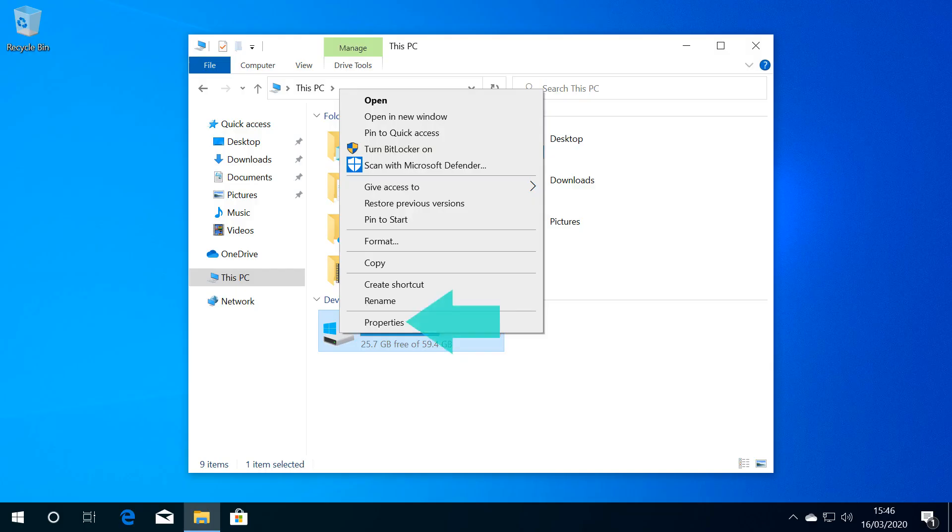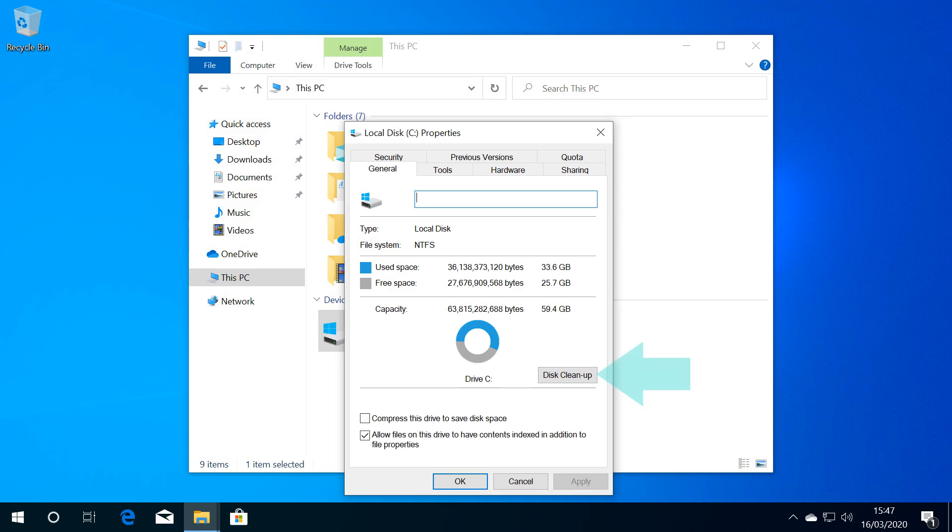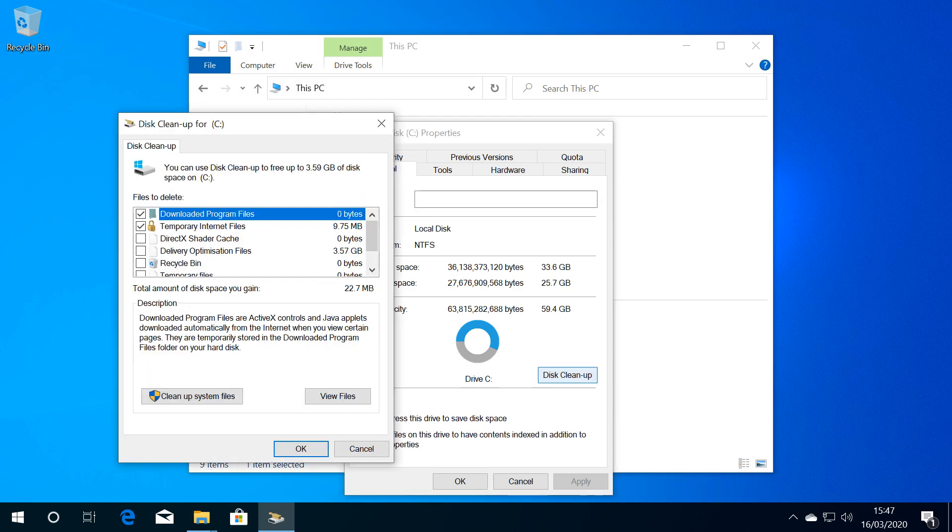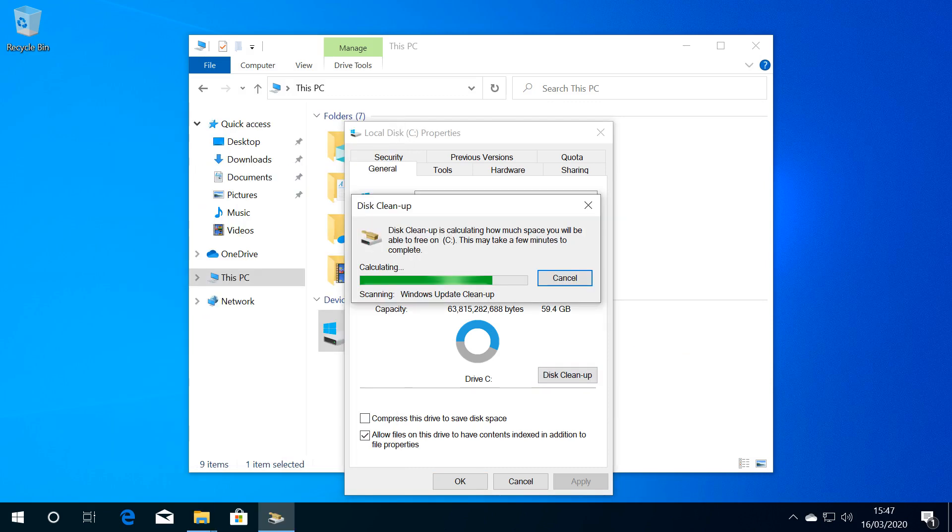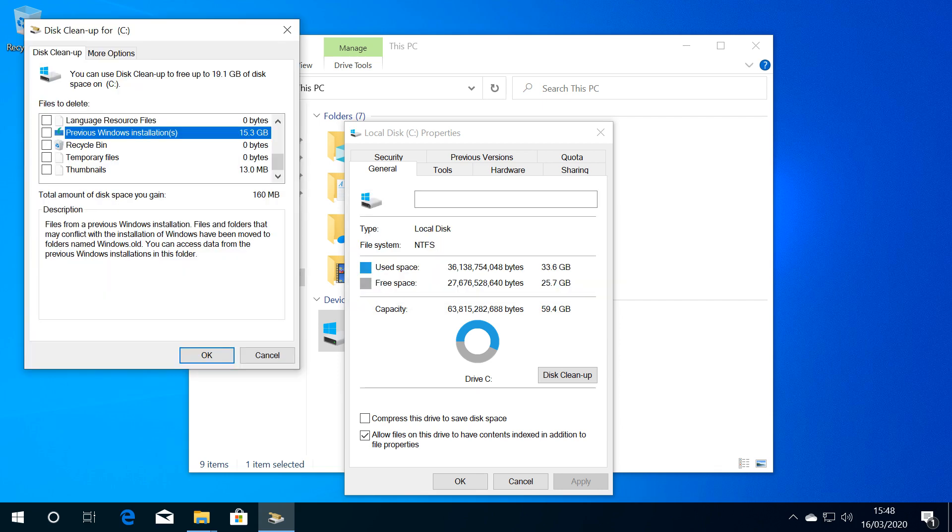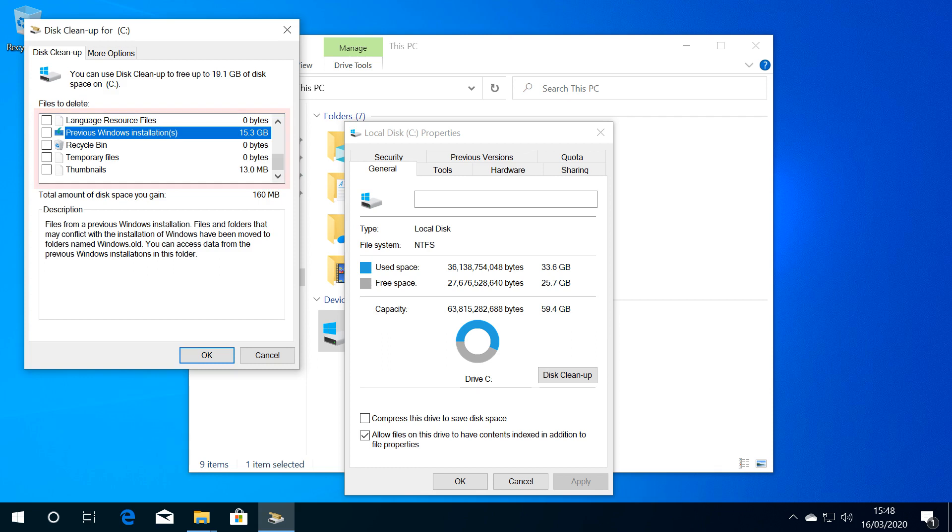We select Properties from the menu which appears, before selecting Disk Cleanup from the Properties window. We then select Cleanup System Files, and a brief scan is performed. We scroll through the options, being certain to deselect any item which we don't want to delete.